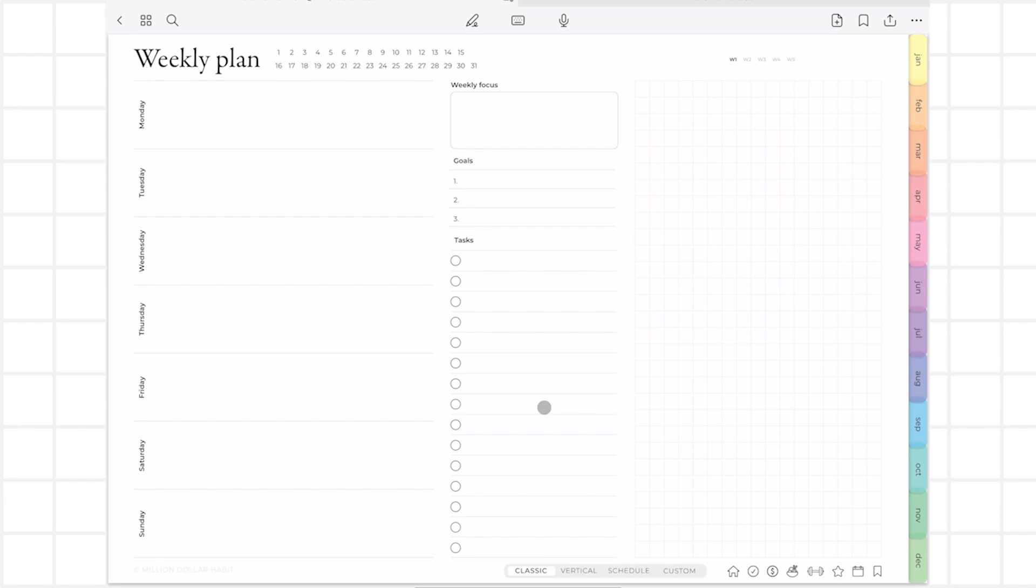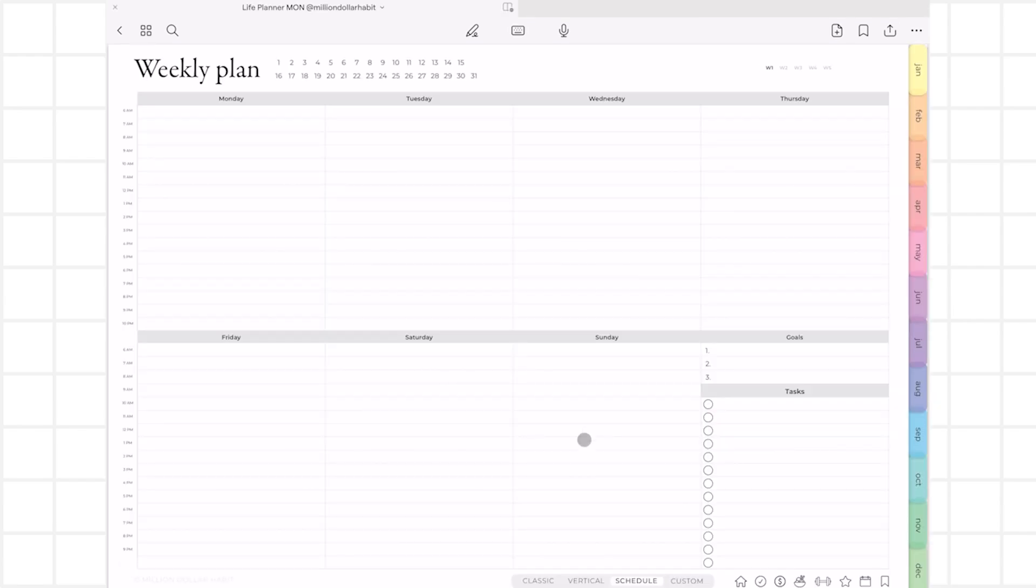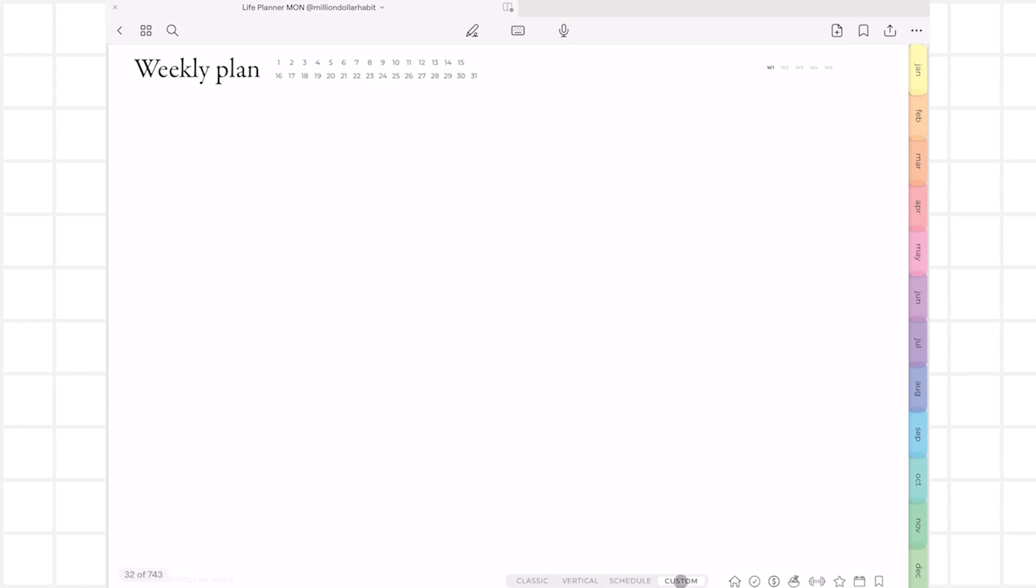The life planner has four types of weekly pages. You can switch between these layouts by clicking on the buttons at the bottom of the page. There's a classic, vertical, schedule, and custom layout that you can use to design your own page in bullet journal style.